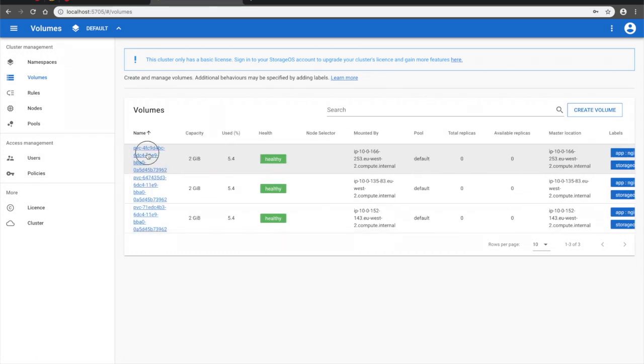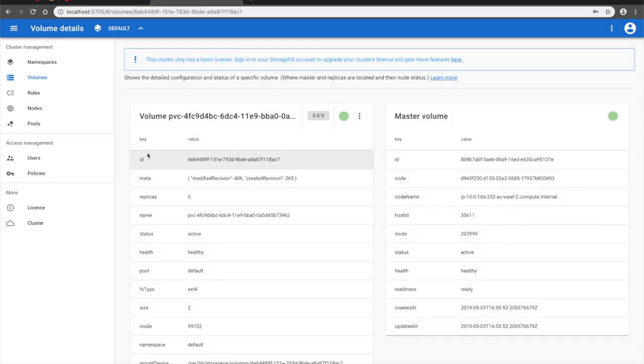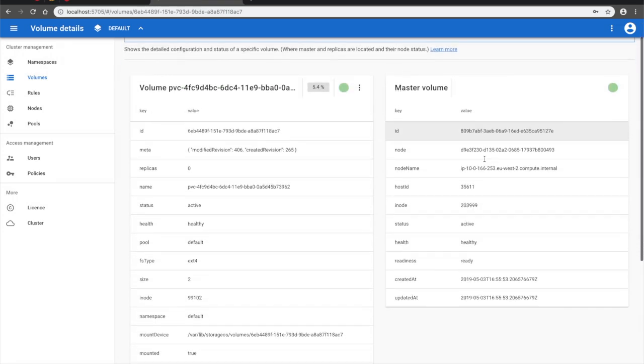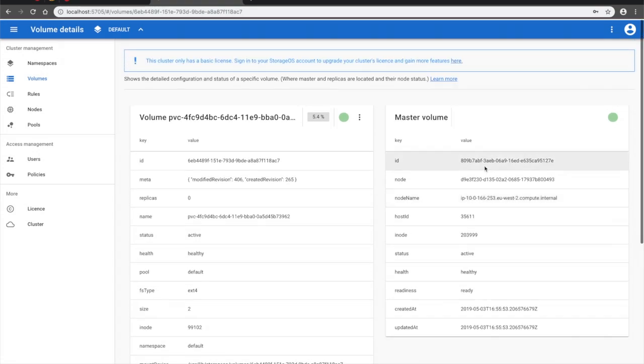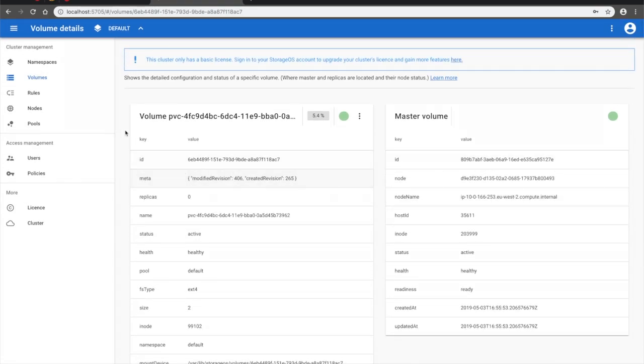We can inspect a particular volume simply by clicking on it. We can see its current state, its replicas if any, and on which nodes the volumes actually reside.